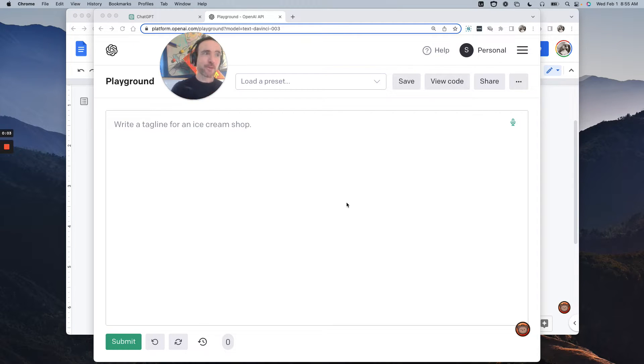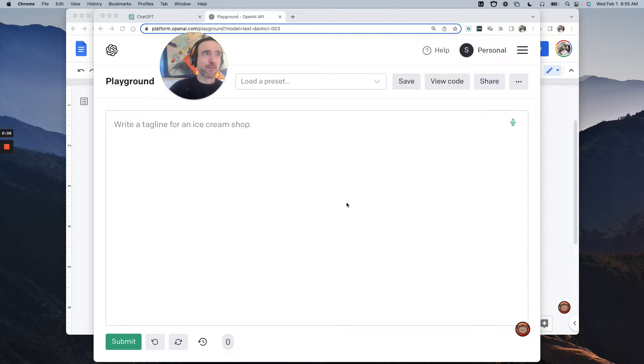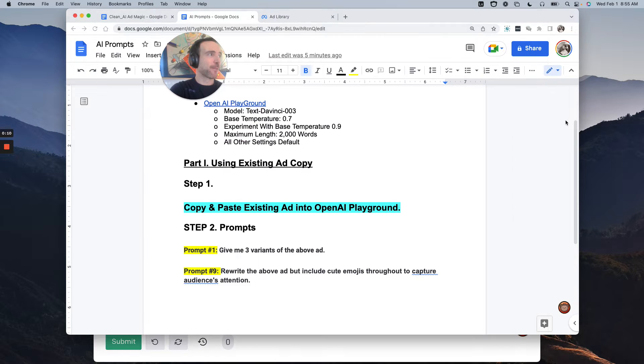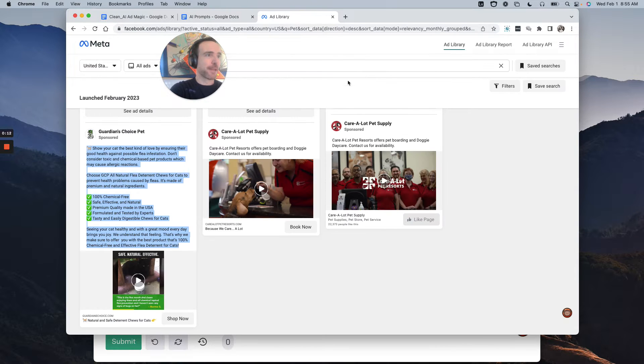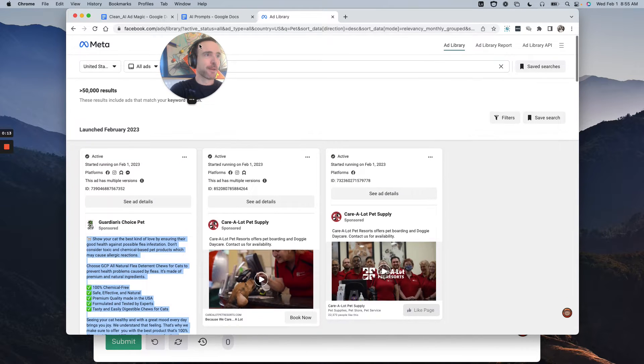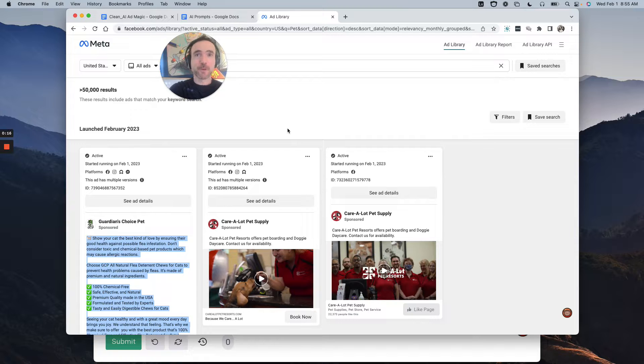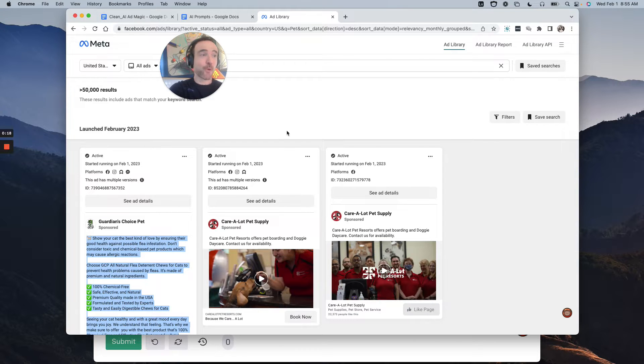Let me quickly show you how to use OpenAI to write a bunch of Facebook ads. So the easiest thing you can do, go into the ads library in Facebook, which is right here,